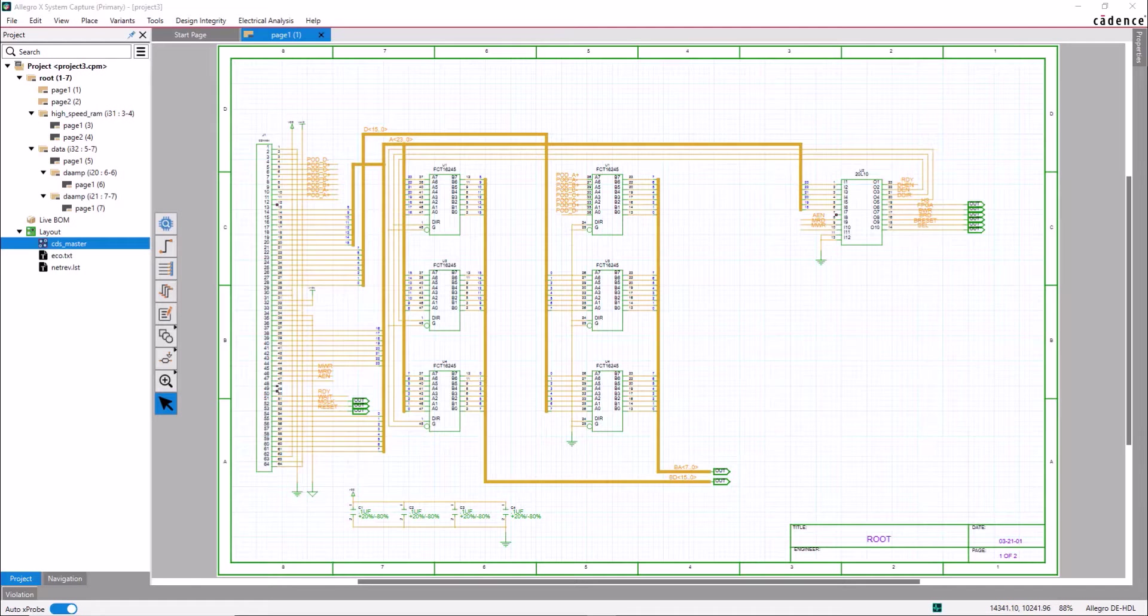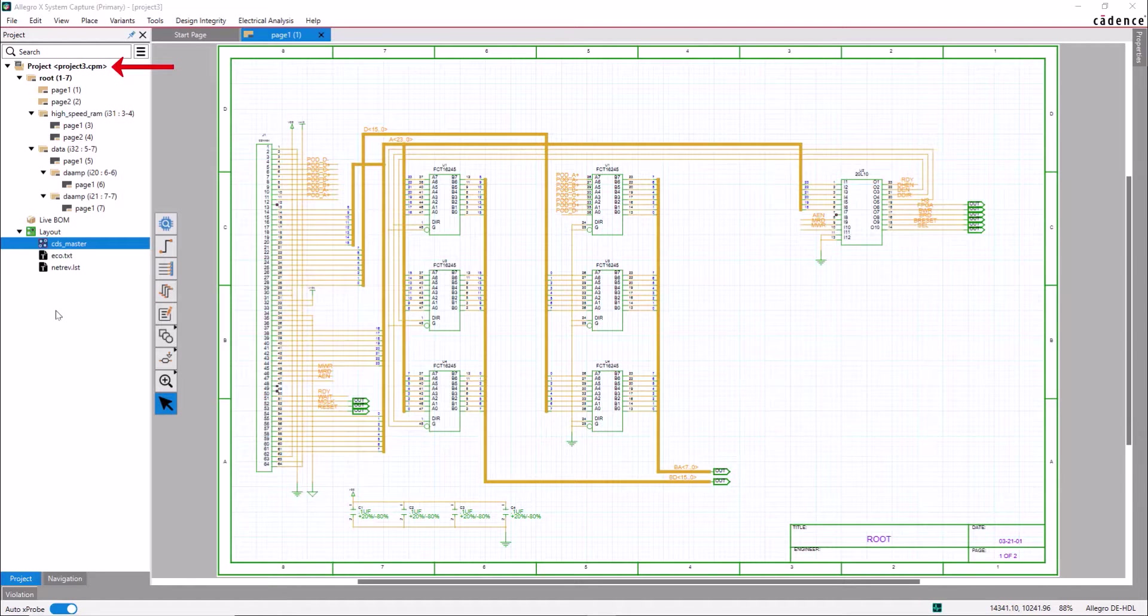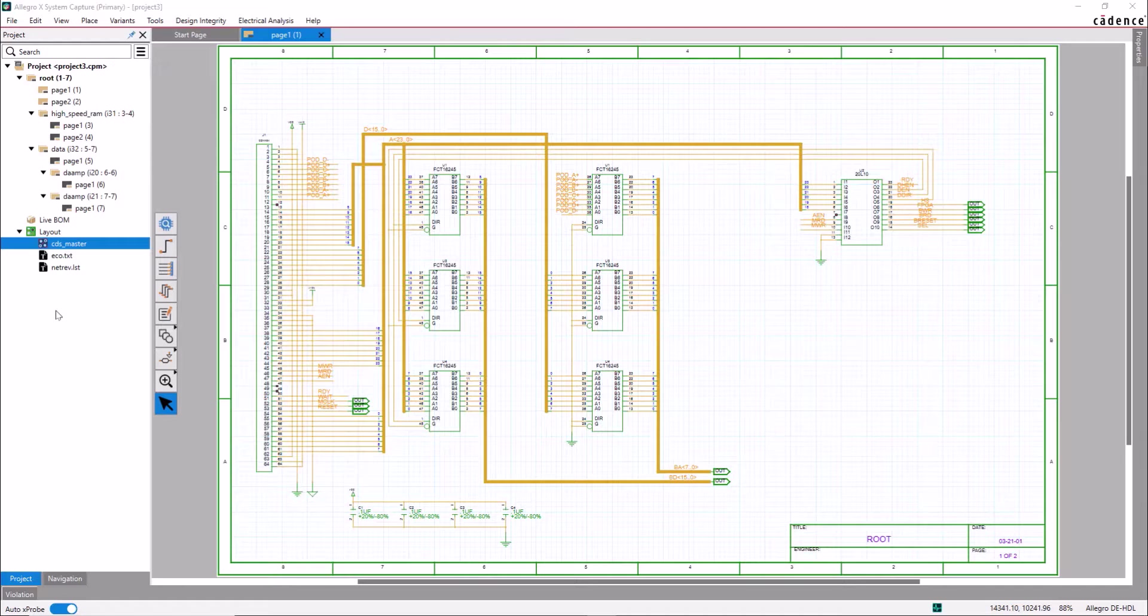You also need to open the board file from the project manager. The System Capture tool is already open, and the project 3.cpm files were loaded. Import the netlist so that both System Capture and PCB Editor will sync.